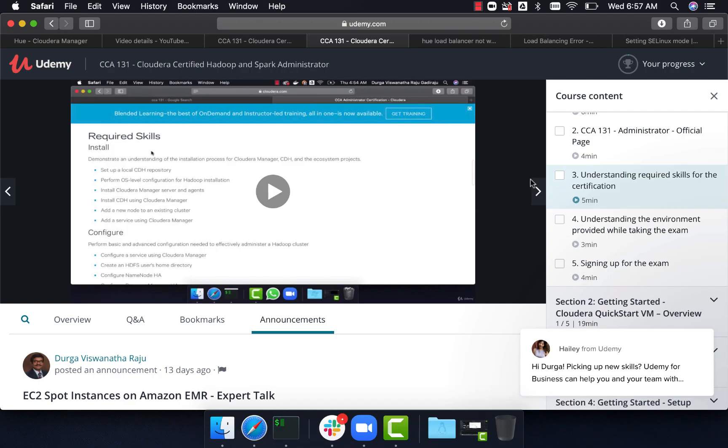Hello friends, this is Durga from ITVersity. Some time back, we published a course called CCA 131 Cloudera Certified Hadoop and Spark Administrator on Udemy.